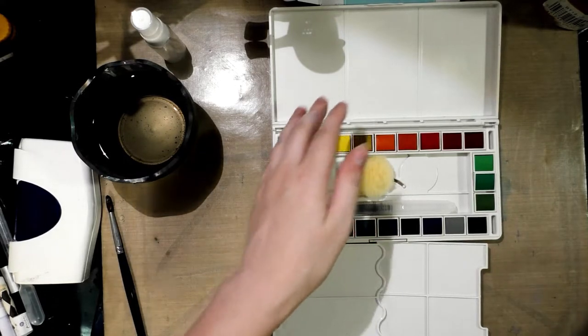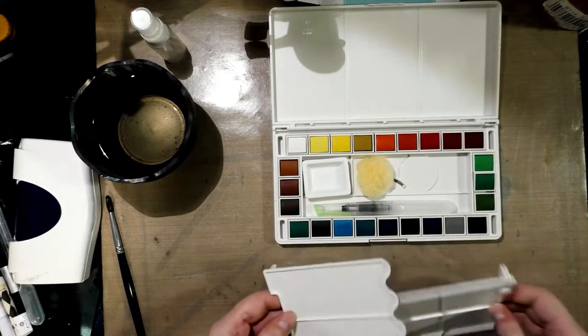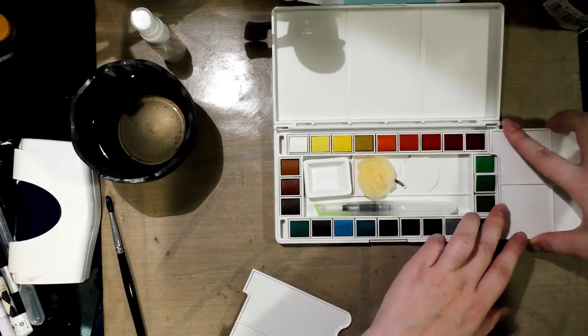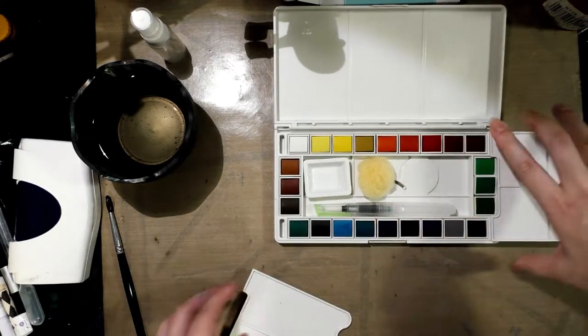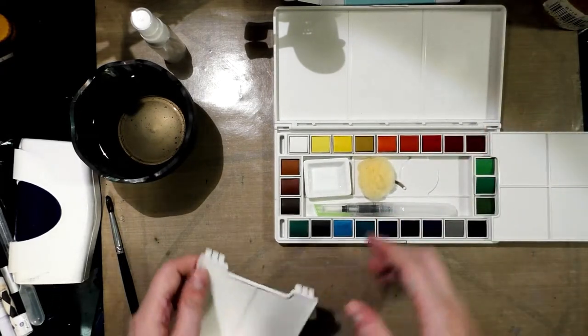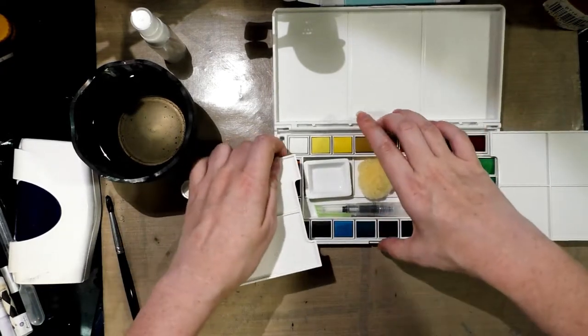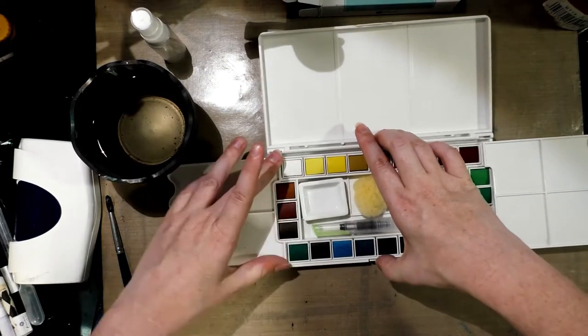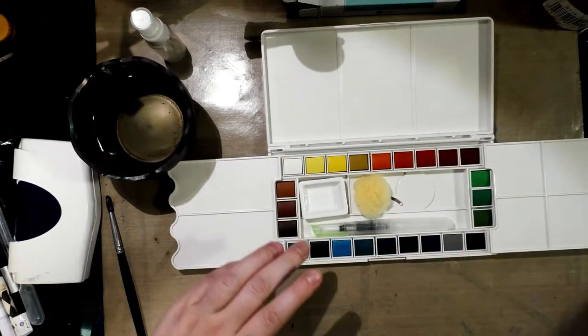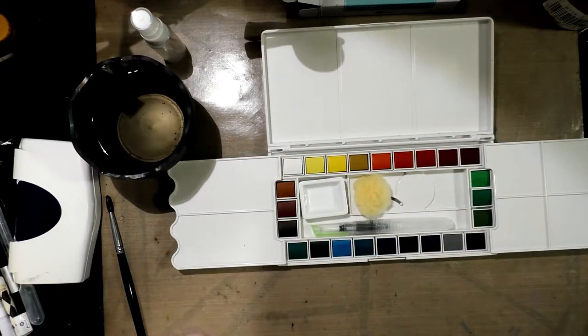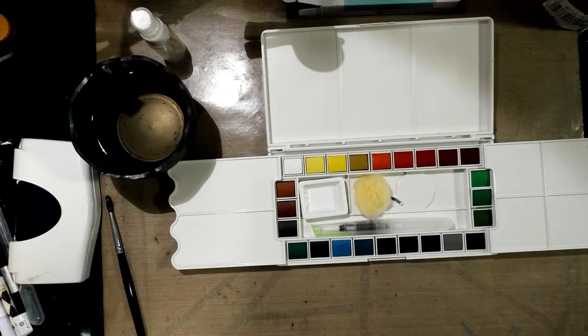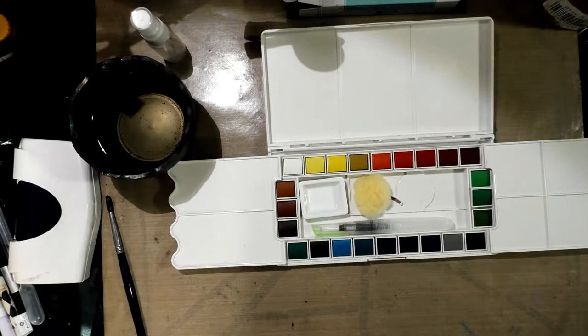Alright, so we actually have a lot of palette space. This is pretty cool. I think it is probably strongly inspired by those Sakura Koi sets, and I have a review of that here on this channel as well.